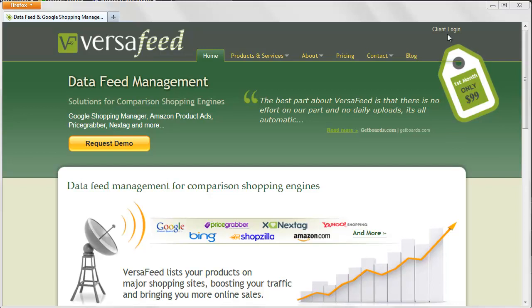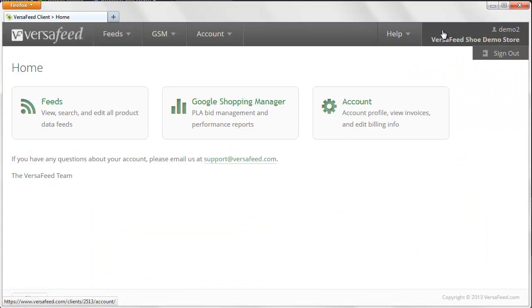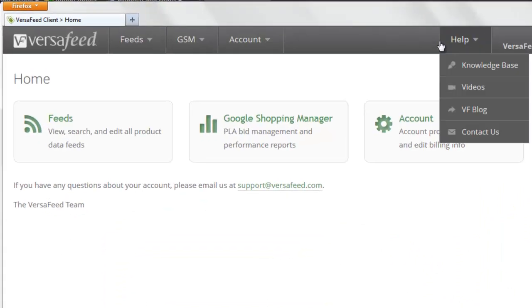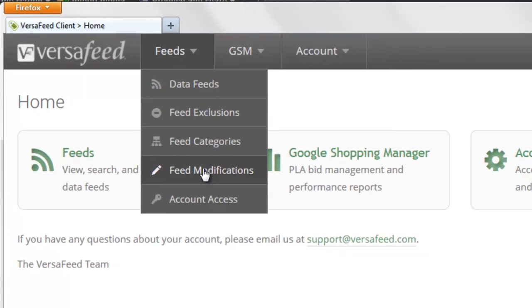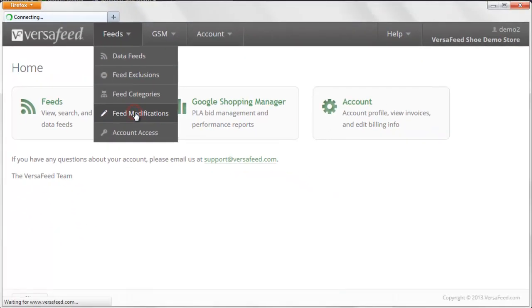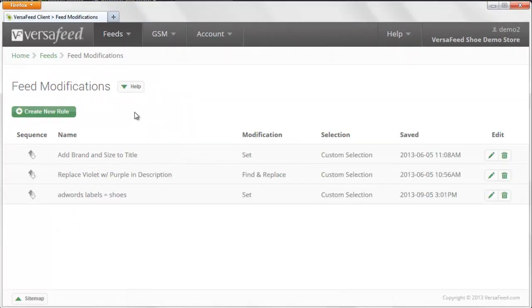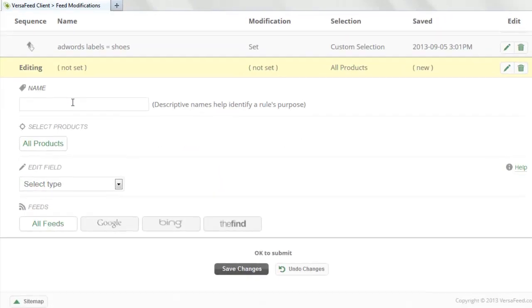So first we're going to get to the Merchant Center dashboard. We're going to hover over Feeds and then click Feed Modifications. You can do all kinds of different mods here. Today we're going to look only at how to create an AdWords label. So we'll click Create New Rule.